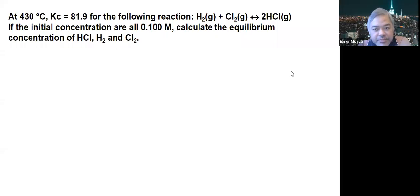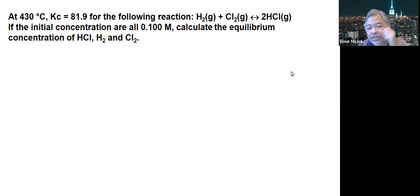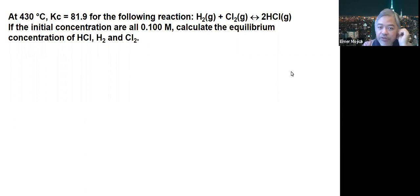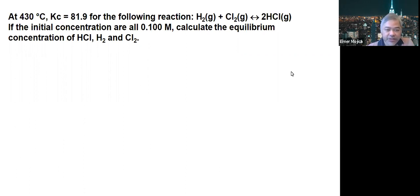Let's have another problem in equilibrium. At 430 degrees Celsius, the KC was found to be 81.9 for the following reaction: H2 plus Cl2 reducing to HCl. If the initial concentrations are all 0.1 molar, calculate the equilibrium concentration of HCl, H2, and Cl2.